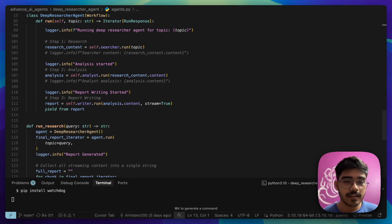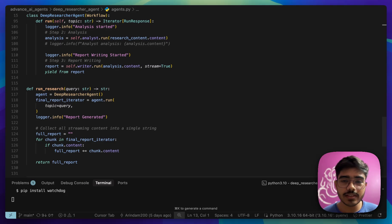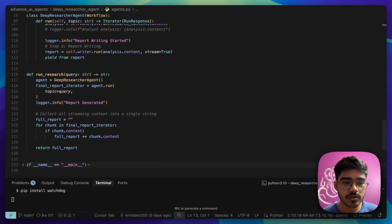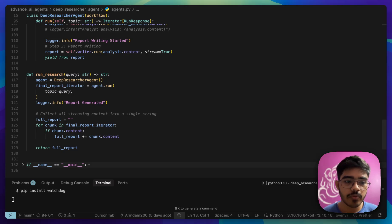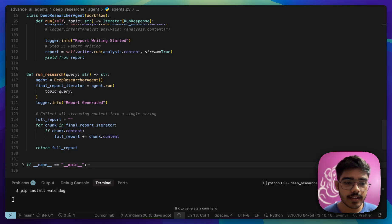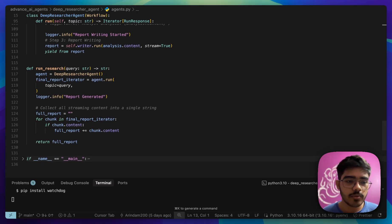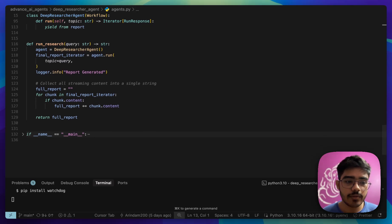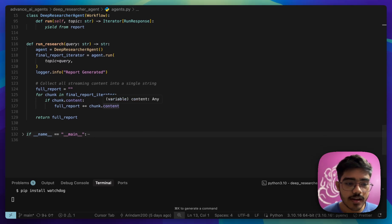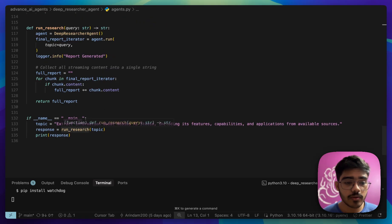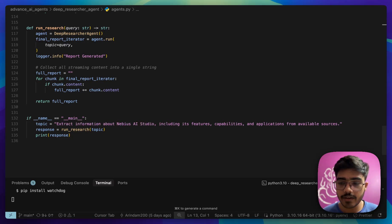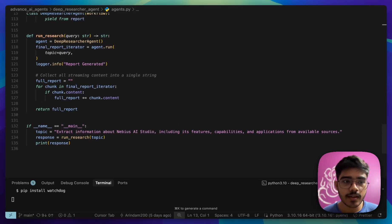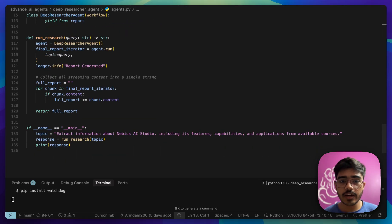Now, we will just create a run research function called from our MCP server. Here, we're just initializing the DeepResearcher agent. We are passing the query here. And we just return the report that it has generated. We are just streaming the responses here. And that's it. If you want to run it on the CLI, I have created a sample question here and it will print the response here. Our agent workflow is done.